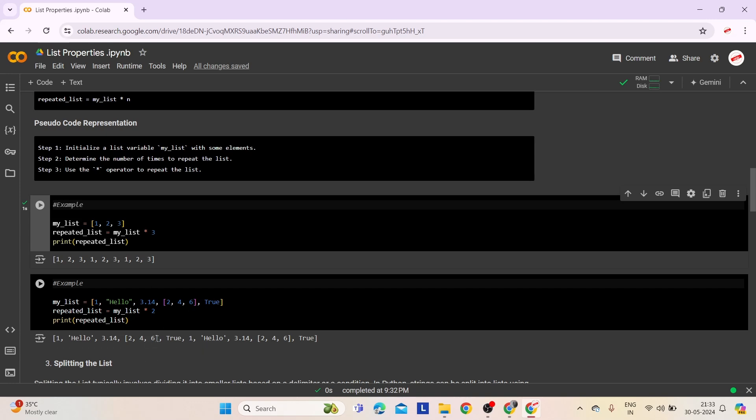The second example illustrates how list repetition can duplicate the contents of existing lists. We have a list named myList containing elements of different data types: an integer, a string, a floating point number, another list, and a boolean value. By multiplying myList by 2, we create a new list called repeatedList. The output displays the elements of myList duplicated, resulting in a longer list.